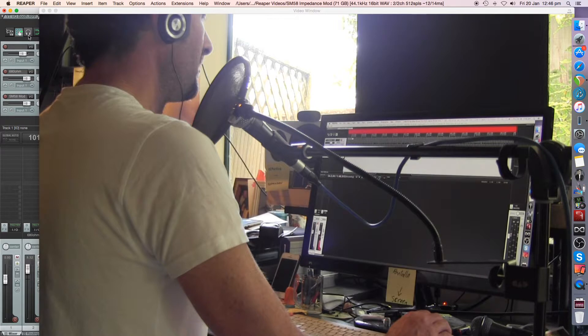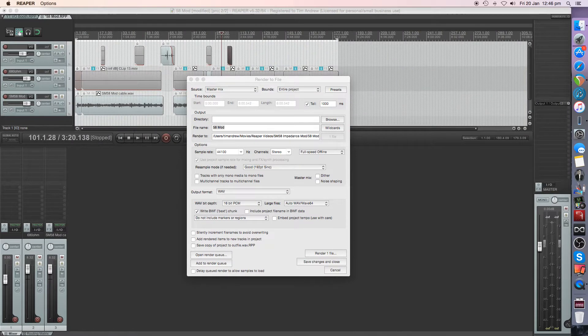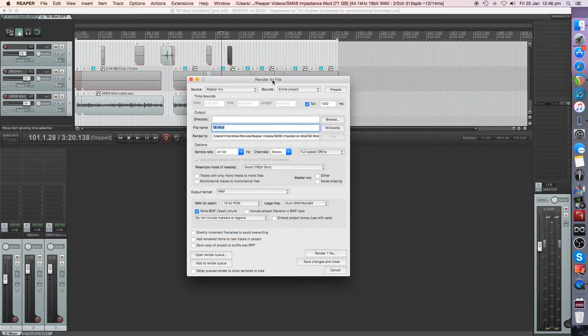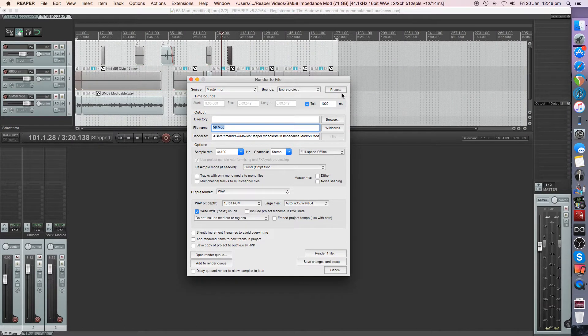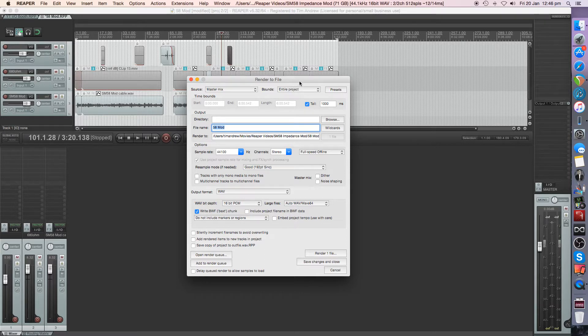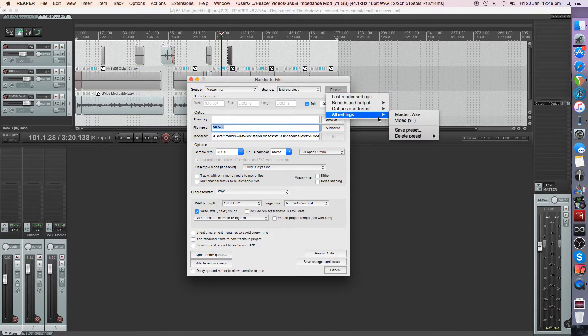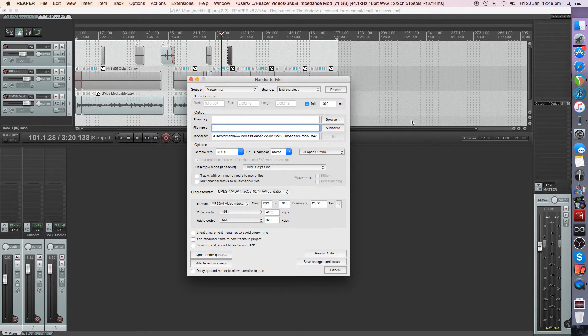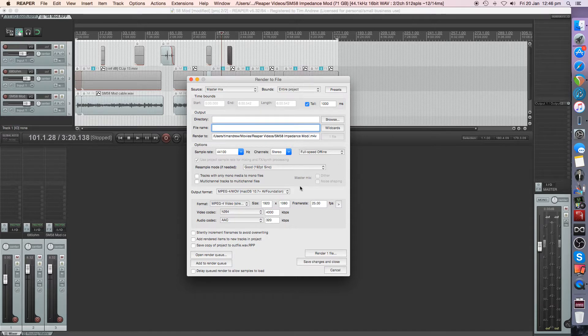Now one of the other things I wanted to do was actually when I go to render, let's just pull it up and get this out of the way because it was hiding. So I set up a preset inside of Reaper here for YouTube videos. So I went in there and there it is. I'll just walk you through it.